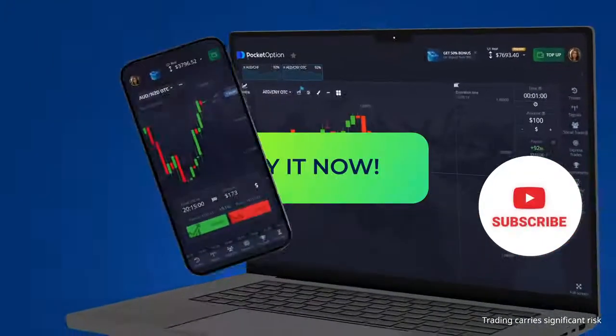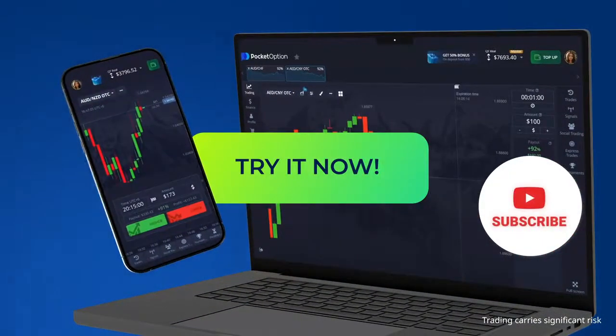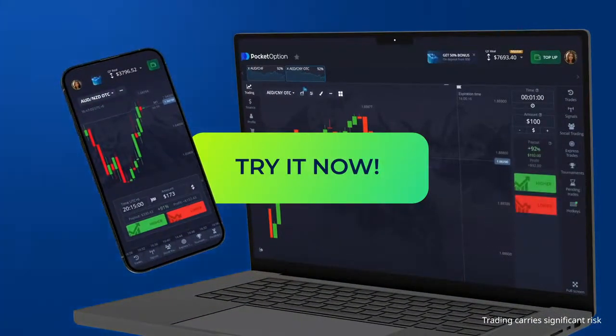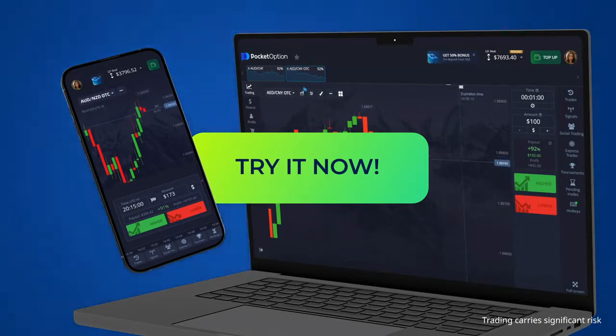Trade quickly and accurately together with Pocket Option. Try it now. Follow the link in the description.